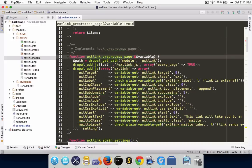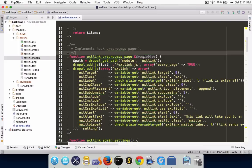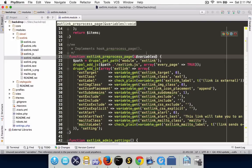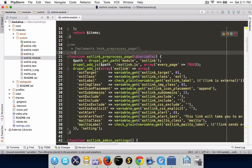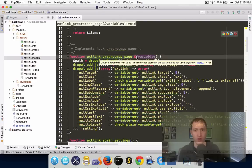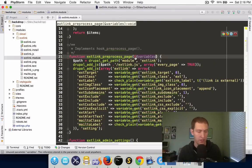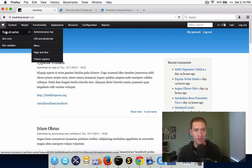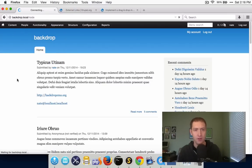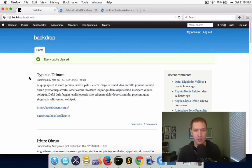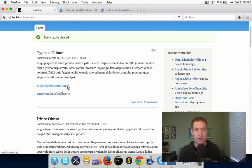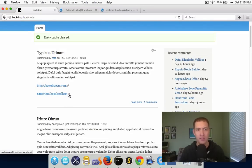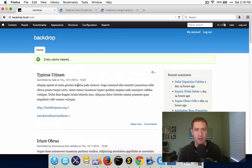With that change, we can now go back to our site and flush all of our caches to pick up the new hook. And now there we have it — we have our little icon working next to our external link, as well as the mail icon next to email addresses.